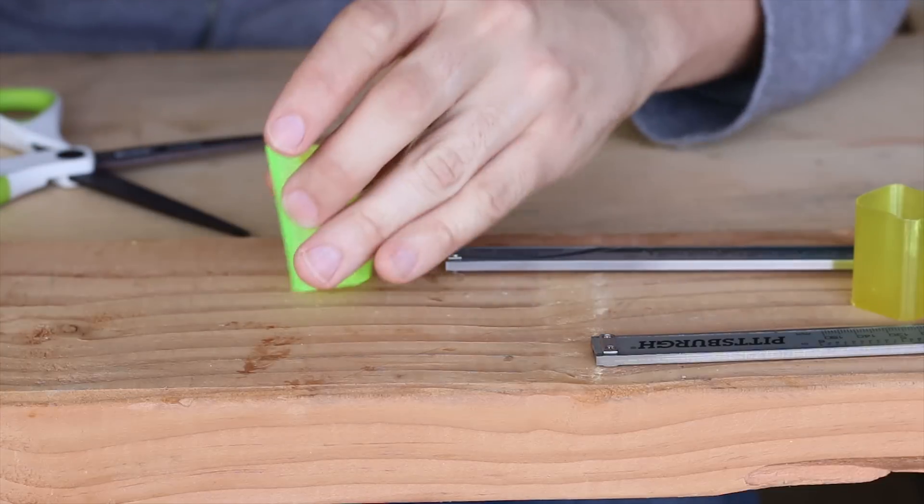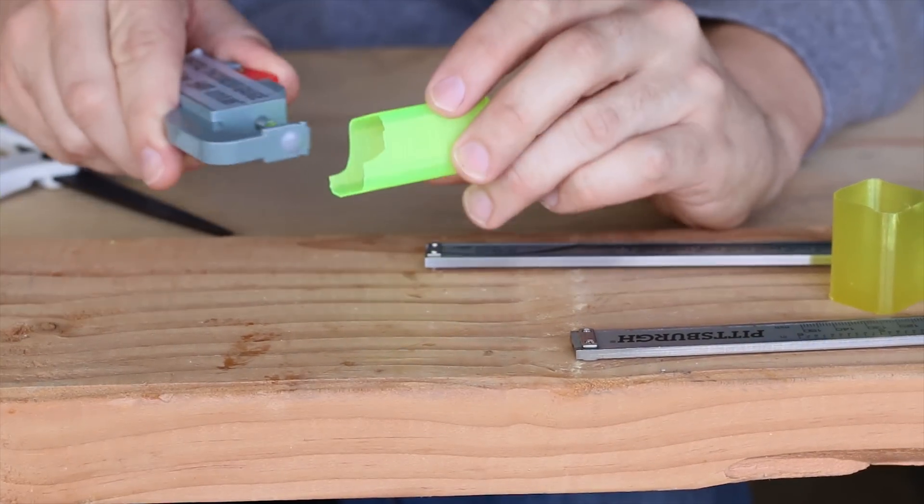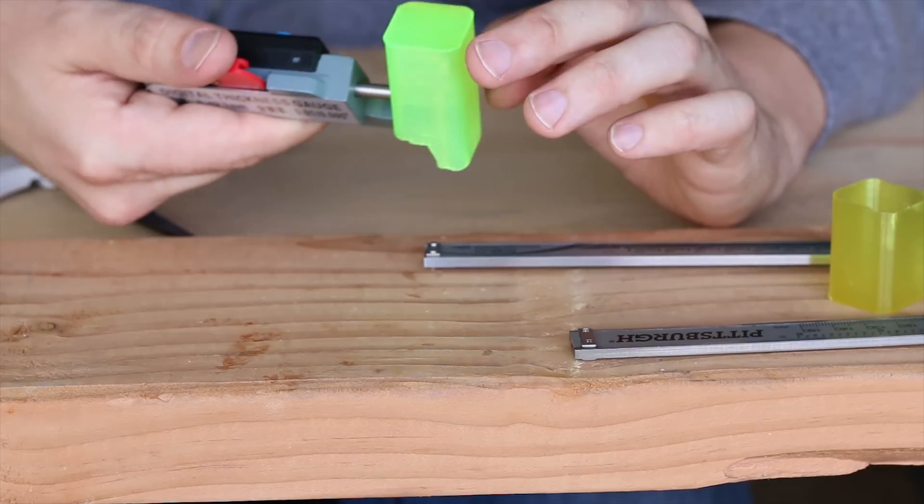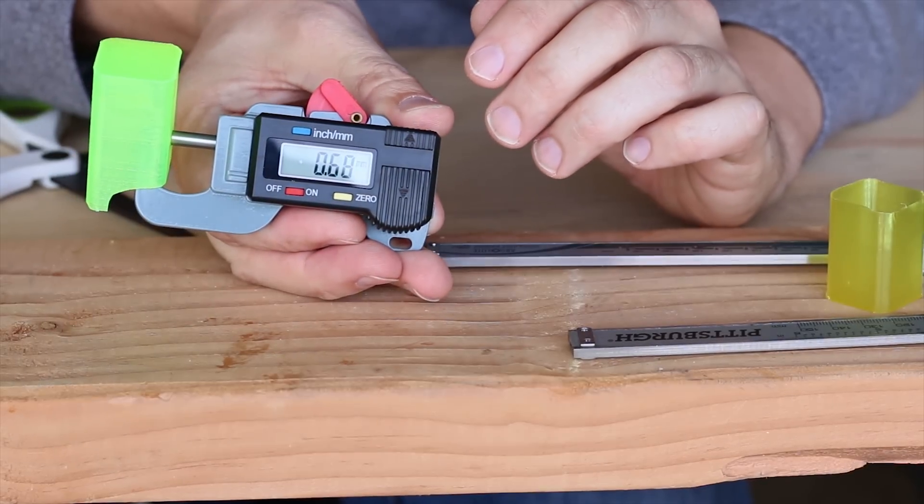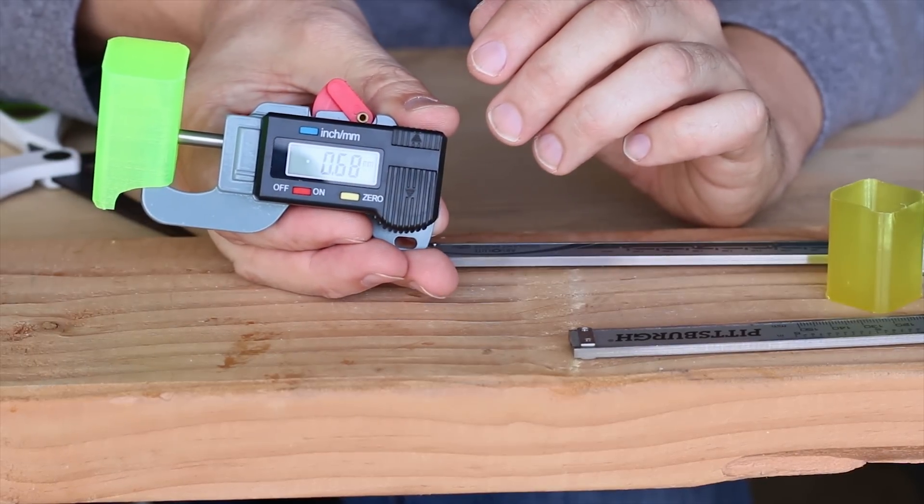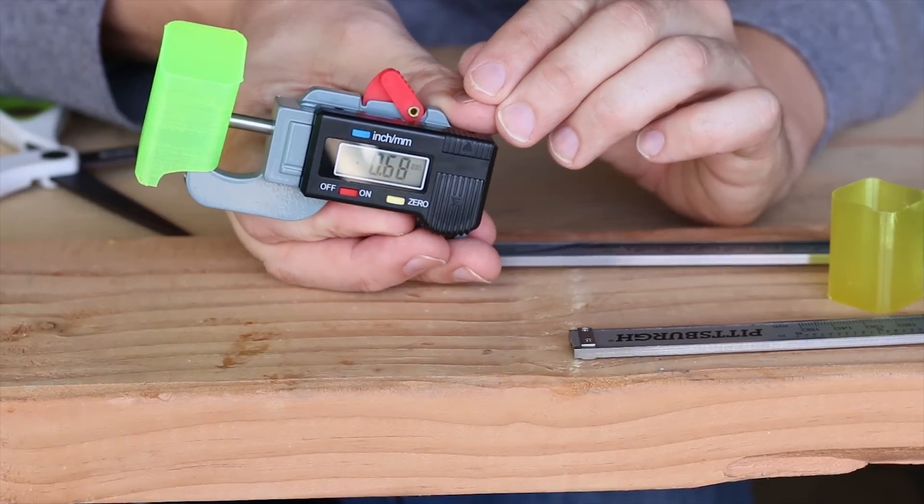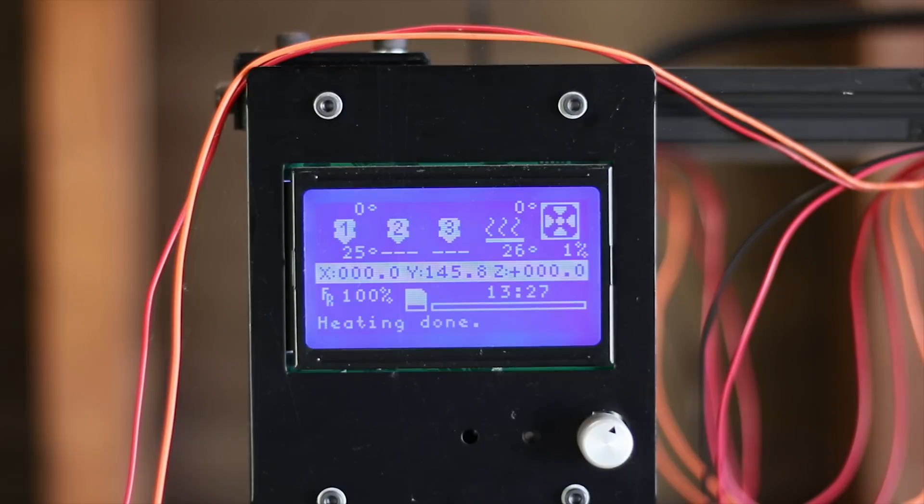You can also take this part that didn't come out right. I'll take just one quick measurement. 0.68, so it's a lot different when the printer's having a problem.